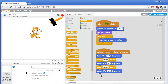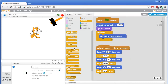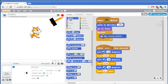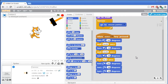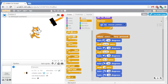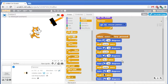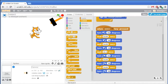Once it swings down we want the hammer to stay in that down position for just a brief instant — maybe 0.3 seconds. Then we'll have the hammer rotate itself back up. Go to the dark blue motion category and grab the turn to the right block. We'll need three of those as well with more waits in between. Let's test this out by clicking the green flag.